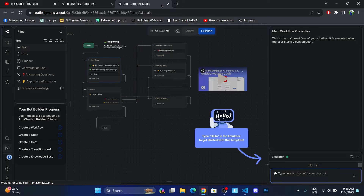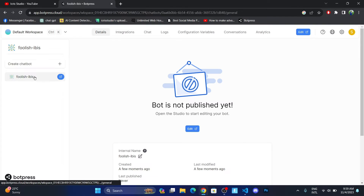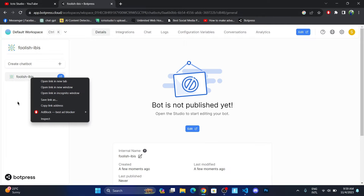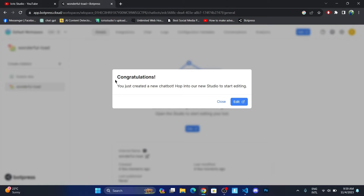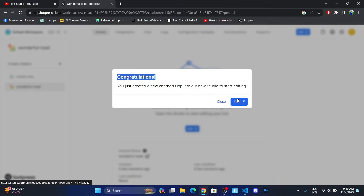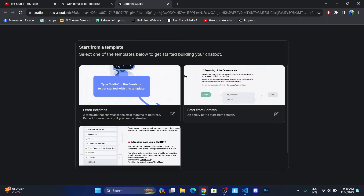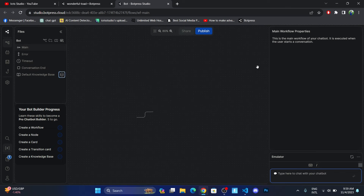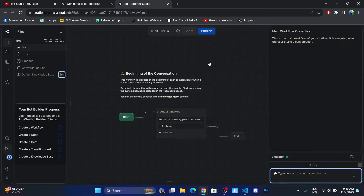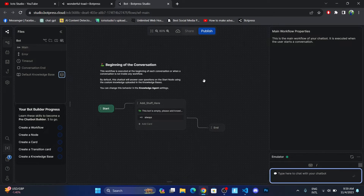Let me close this window. Now I have a chatbot that I've created. You can rename it, or let me create a new chatbot. Our new chatbot has been created, so let me go and edit. Now I can use other templates — you can see they are enabled. We'll go towards 'Start from Scratch,' click on it, and click on 'Use Template'.